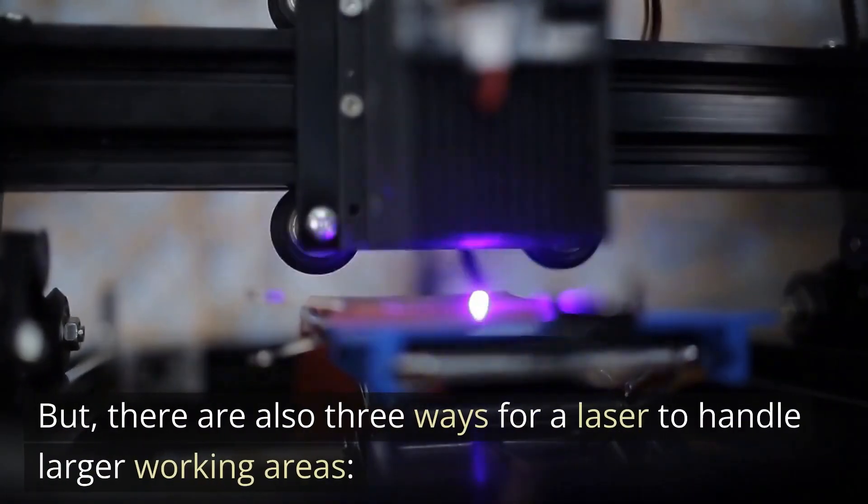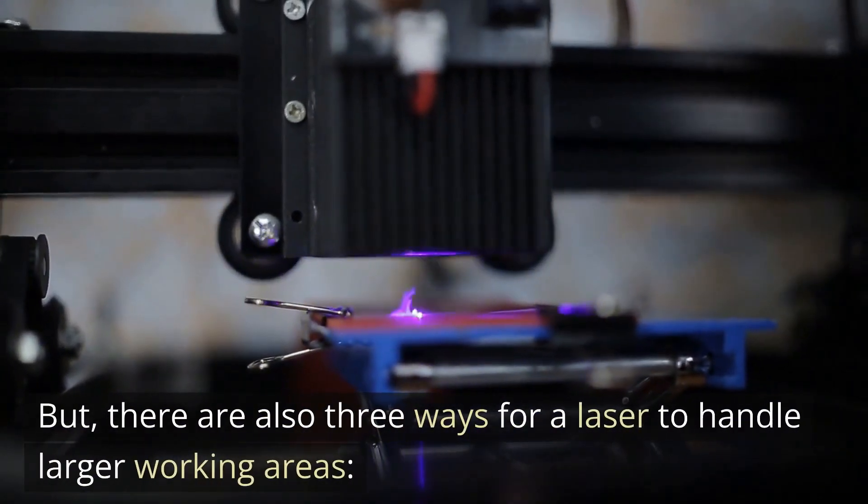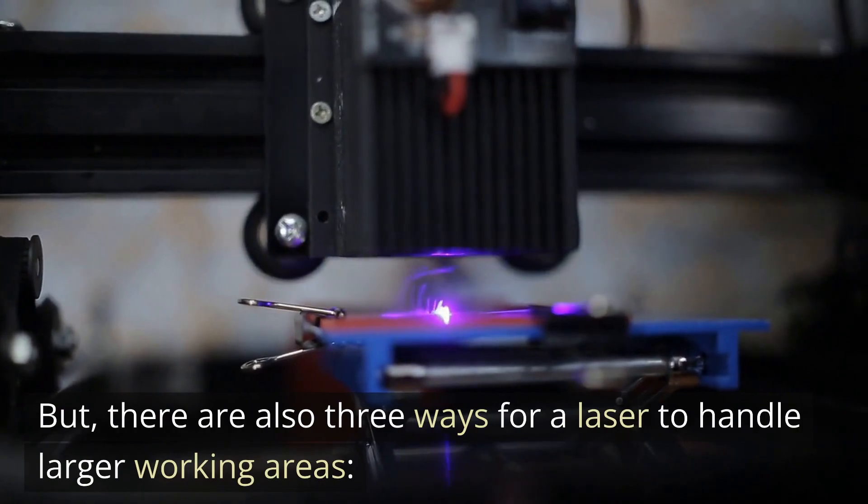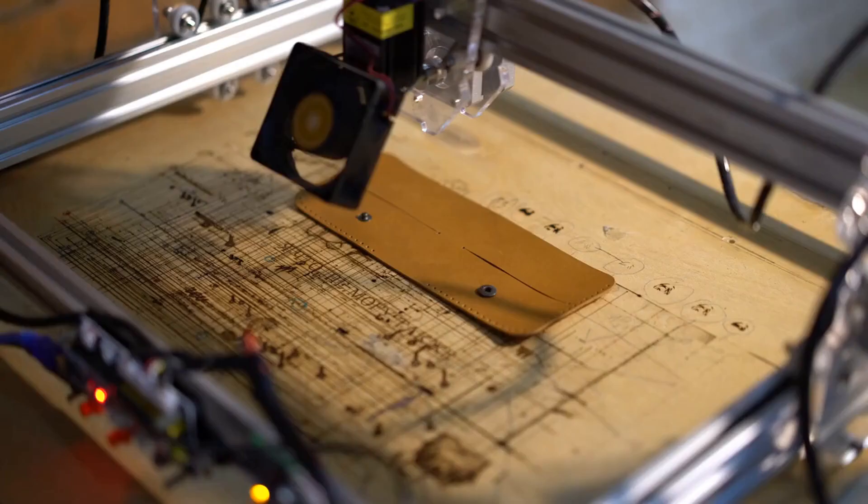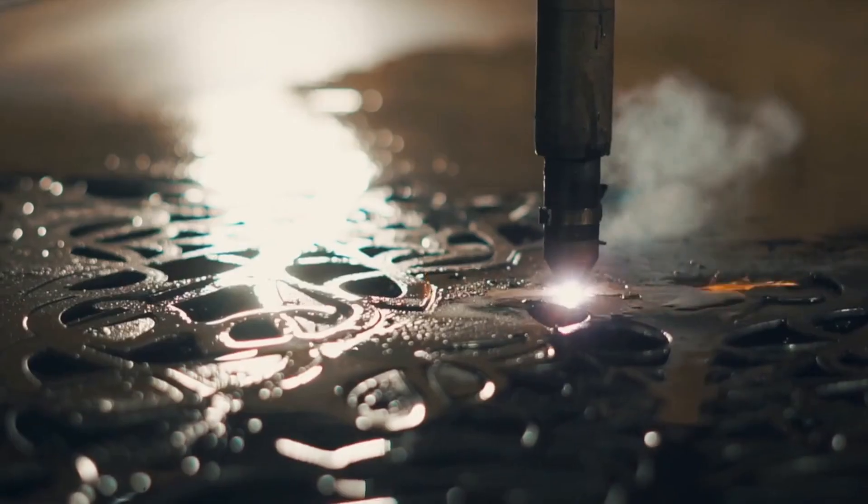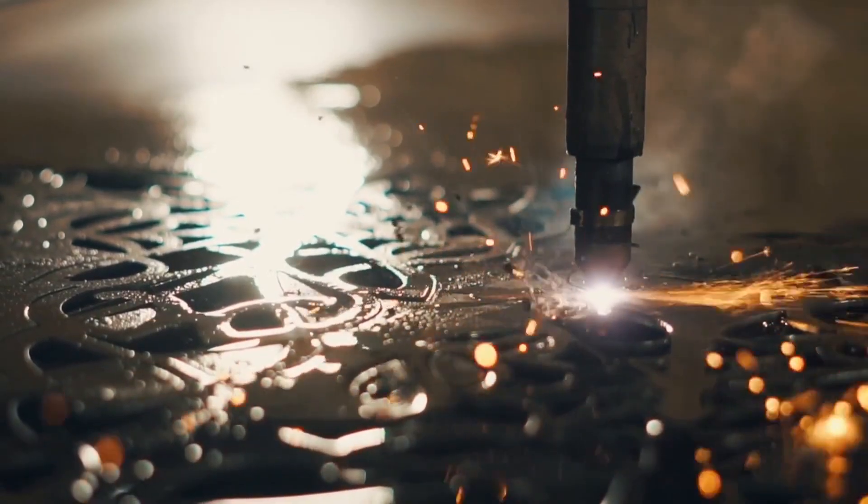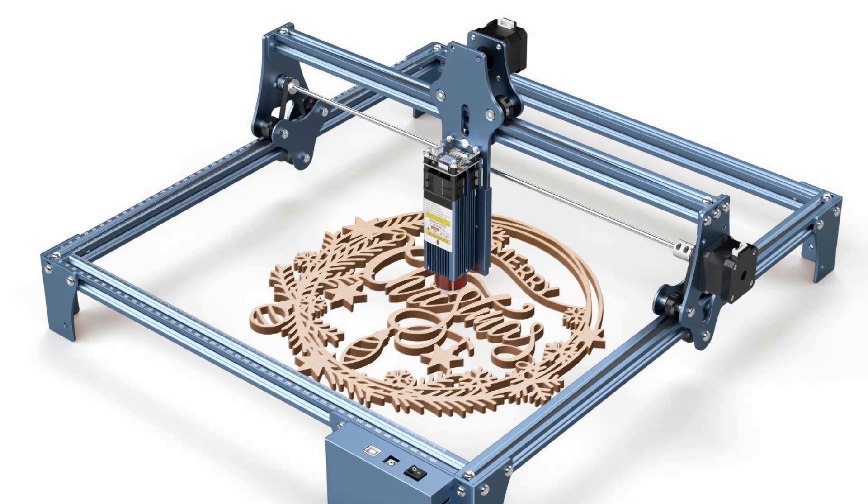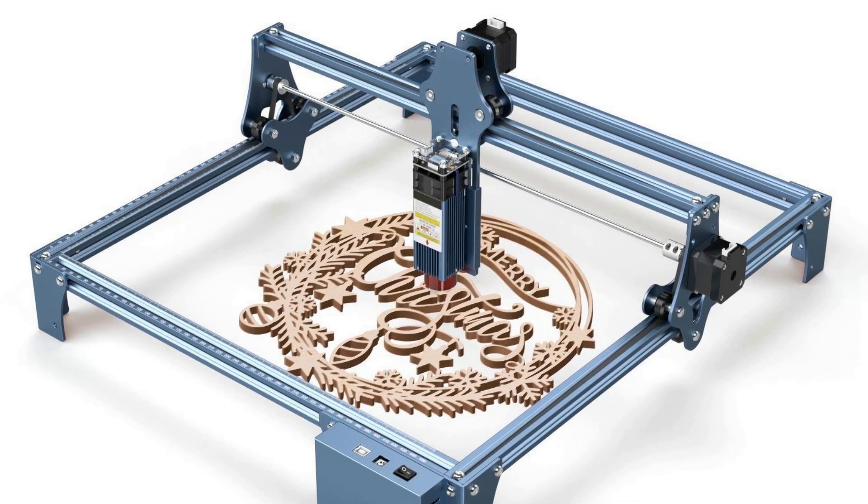But there are also three ways for a laser to handle larger working areas. Extension Kits, Pass-through Doors, Removable Floors, and Engraving Only. Some lasers offer extension kits to increase your work area and help you cut larger wood sheets. These are diode lasers that don't come with an enclosure.